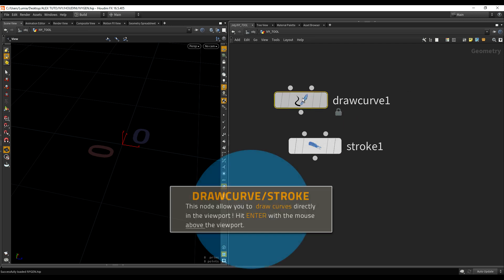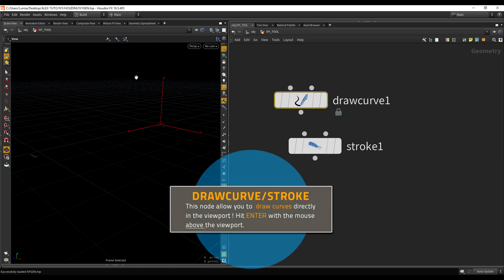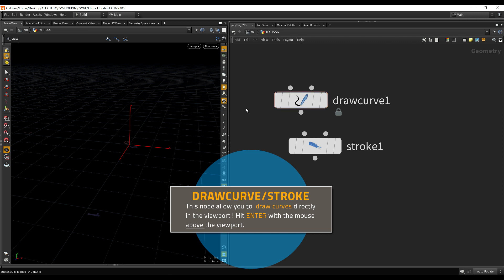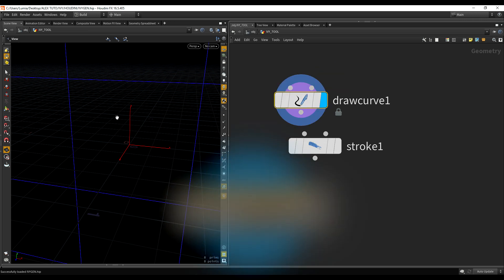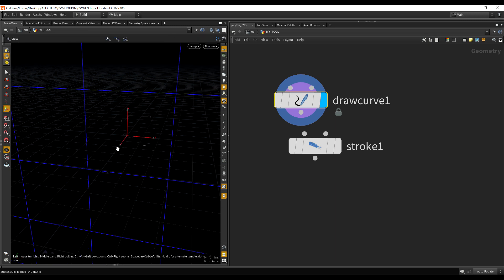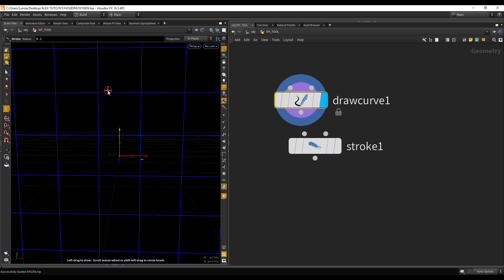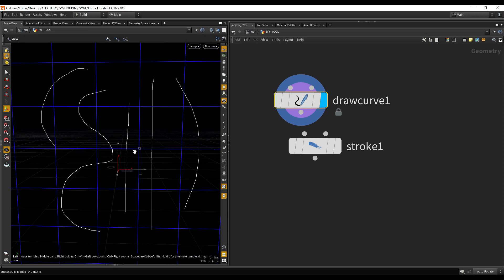So the Draw Curve node, as the name is pretty explicit, it allows you to draw curves. If I select it and hit enter with my mouse above the viewport, and I start clicking and holding, as you can see, I am now drawing some curves into my viewport.